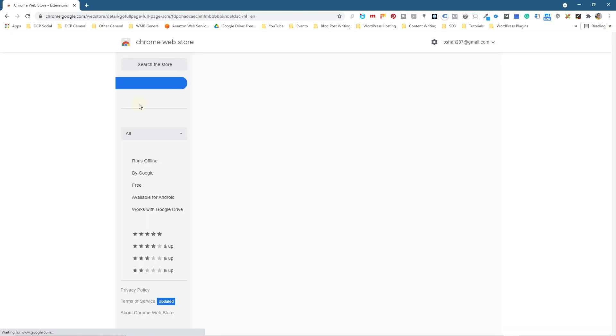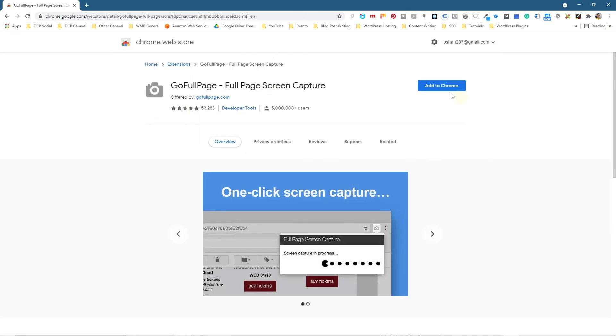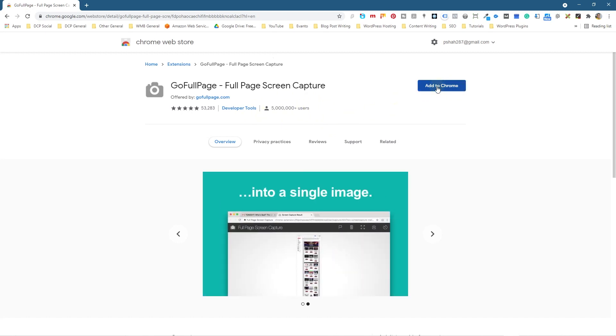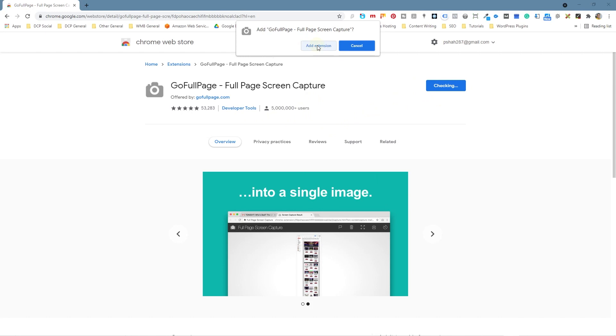We'll go to this website page here and we're going to install this Chrome extension which has been installed five million times, so it's a very popular extension. Let's go ahead and click 'Add to Chrome' and then we'll click 'Add extension.'